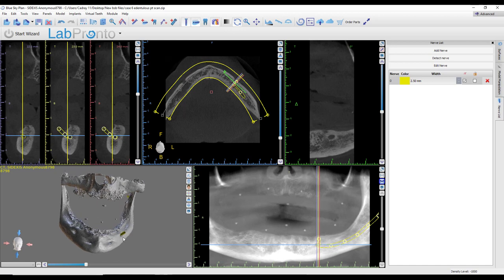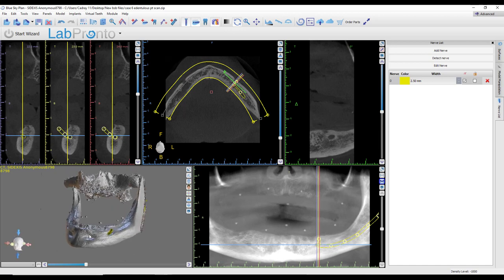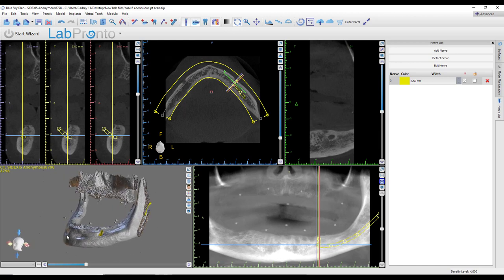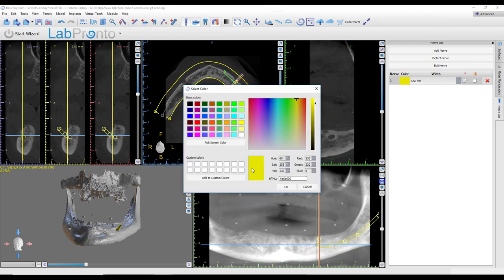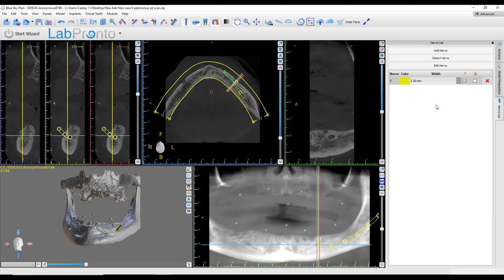What if that doesn't work? Well, we could come back and do the manual nerve stitching. Let's delete this nerve. Before I do, I'll make note: if you want to change color, you can do that here — click on the color swatch, make it whatever color you want. If you want to change the diameter of the nerve, highlight this number and change it. If you want to lock the nerve, you can do that.